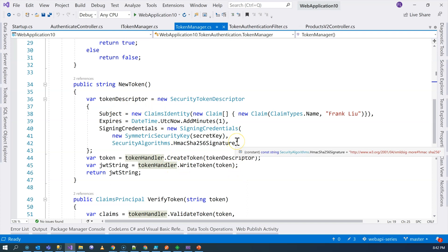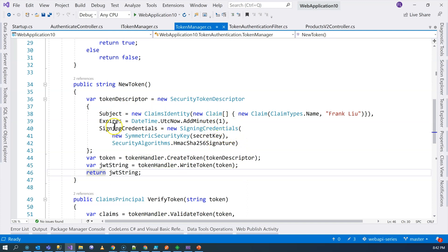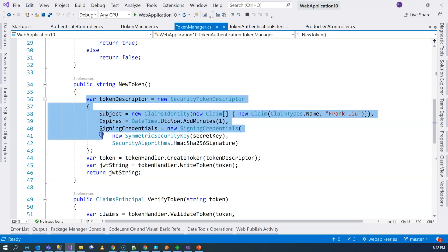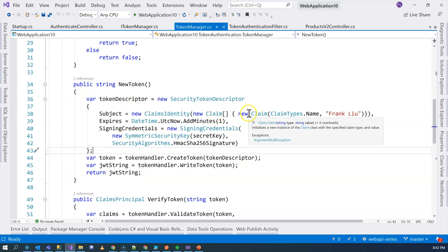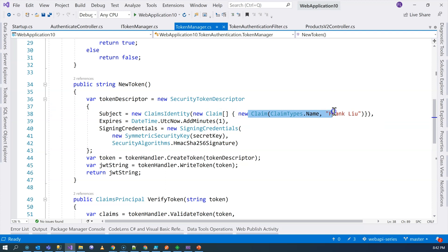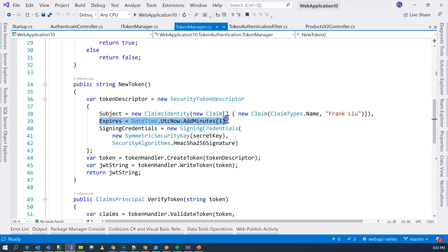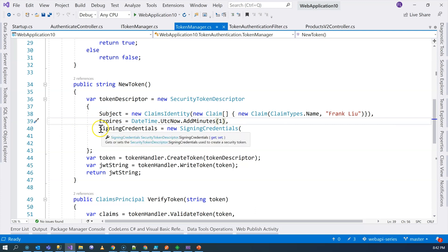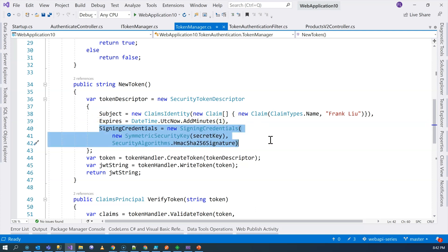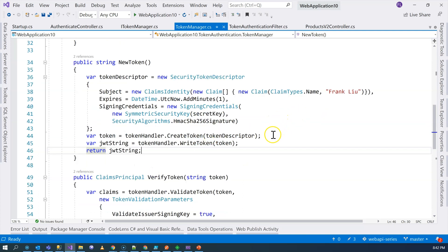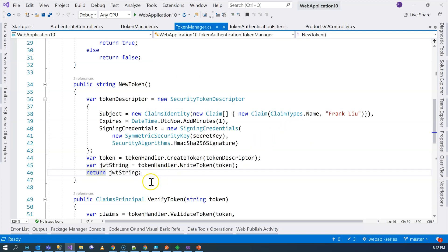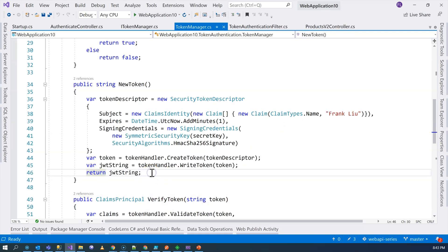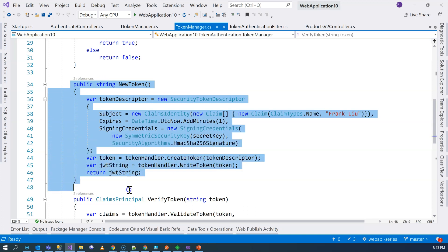They're both from the system.identitymodel.tokens.jwt package. So we have this token handler, and then we have a key, secret key. Then we can use them to generate the JSON Web Token. You can go back to the previous video where I explained this in detail. I basically described the token, what it contains. It only contains very simple claims and configures how long it will expire. So this particular one is only one minute. And then I specify the algorithm for signing the JSON Web Token, and then I write the token out.